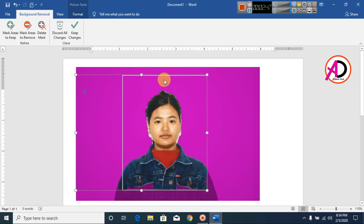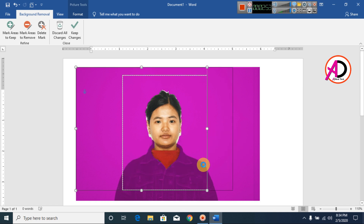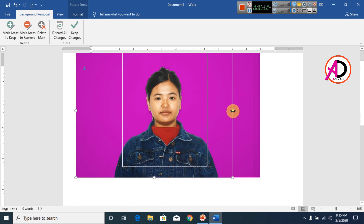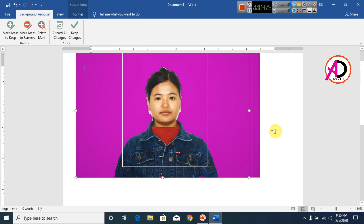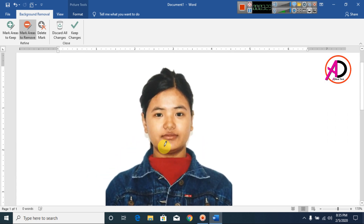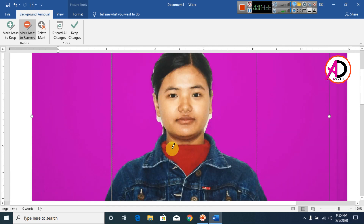Increase the selection area here — also increase here a little bit, and increase here as well. Then click 'Mark Areas to Remove'. You can zoom in by pressing Ctrl and scrolling up or down to zoom the page.